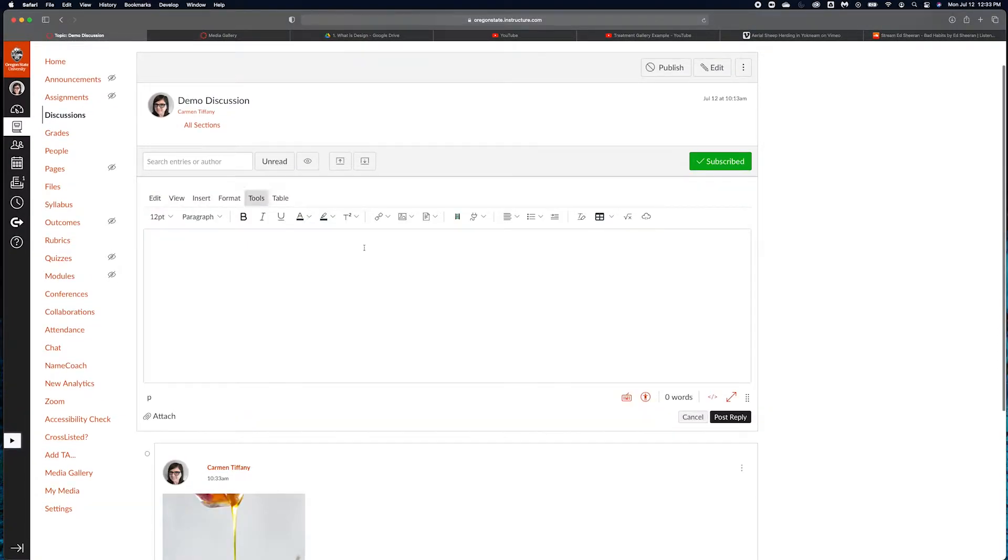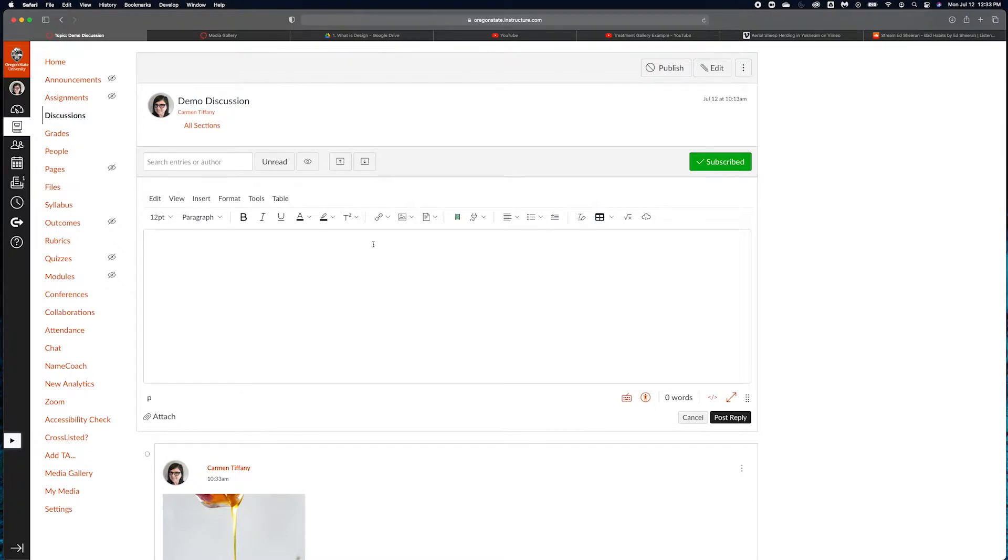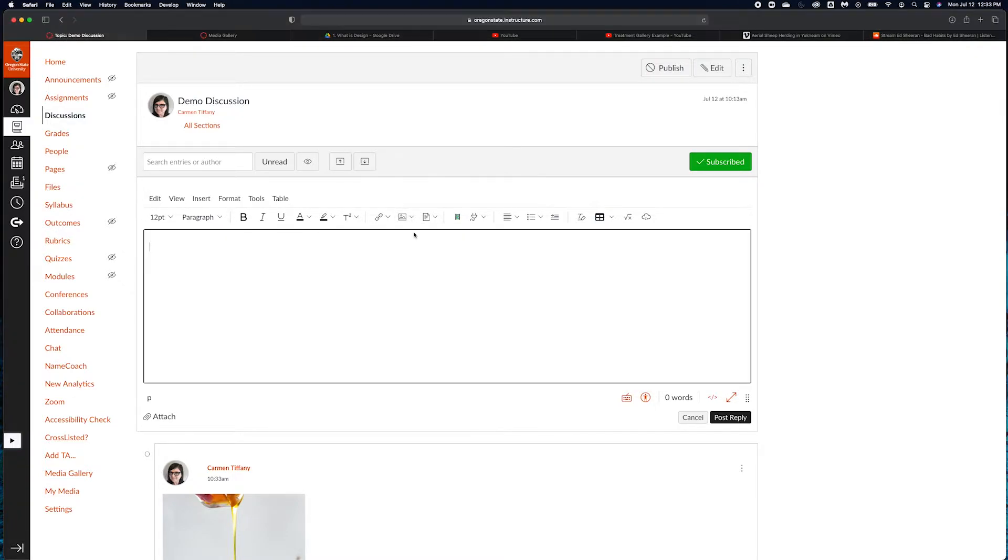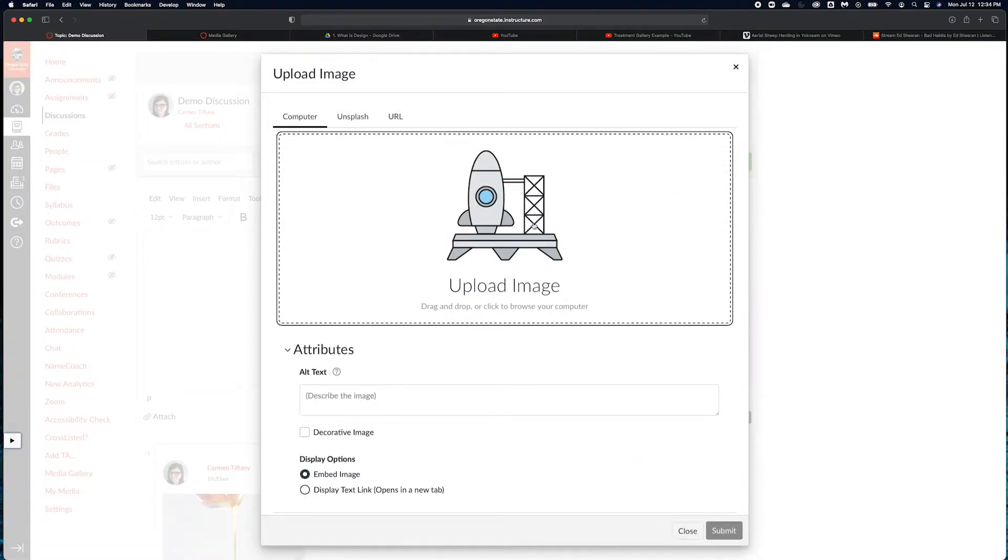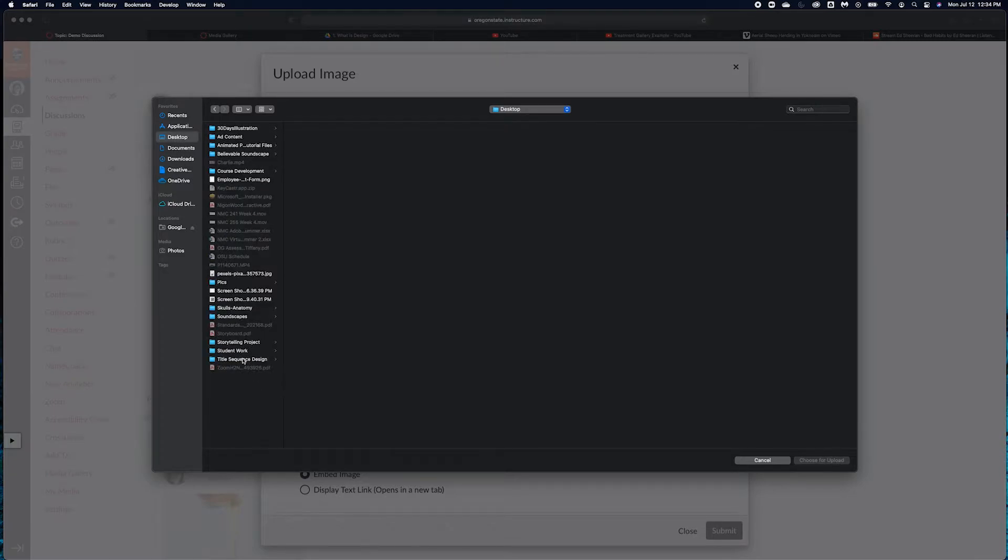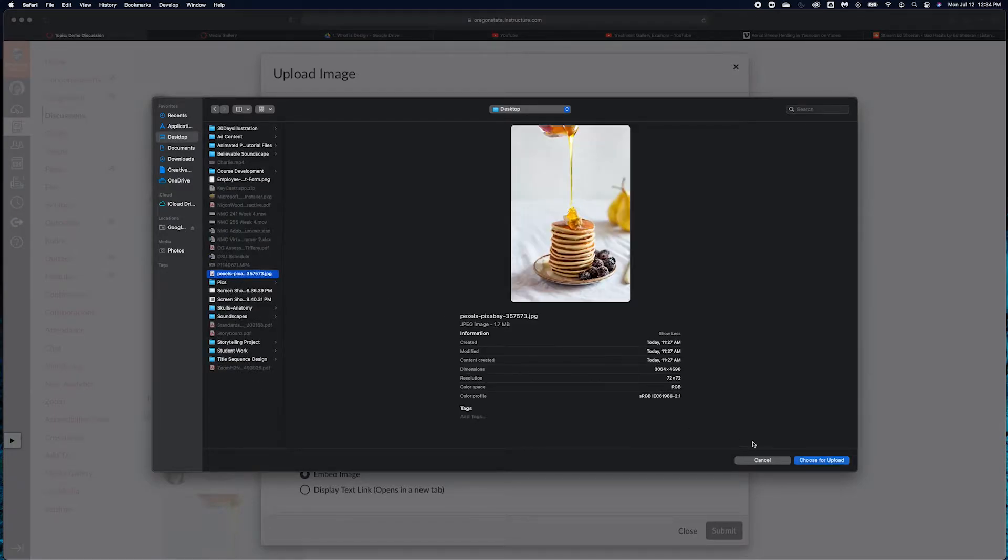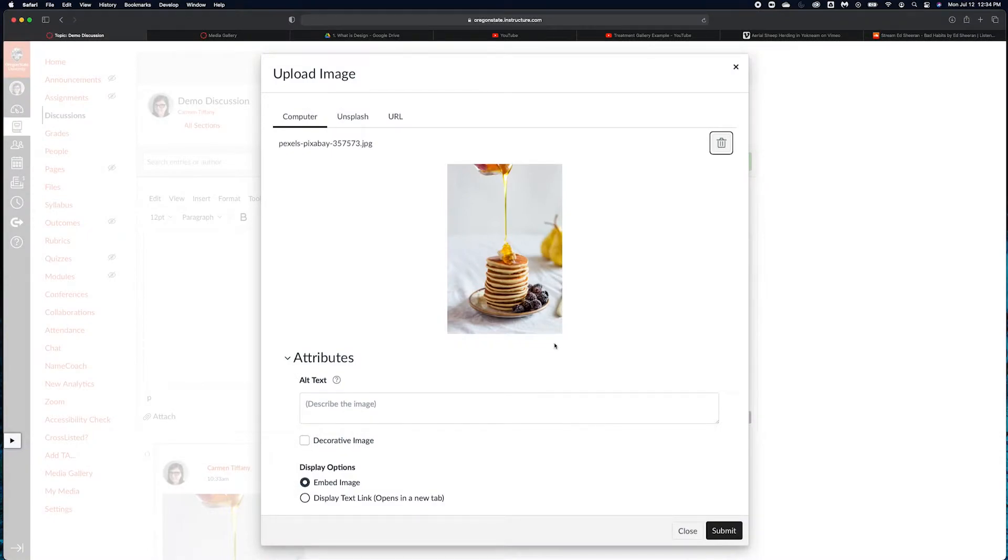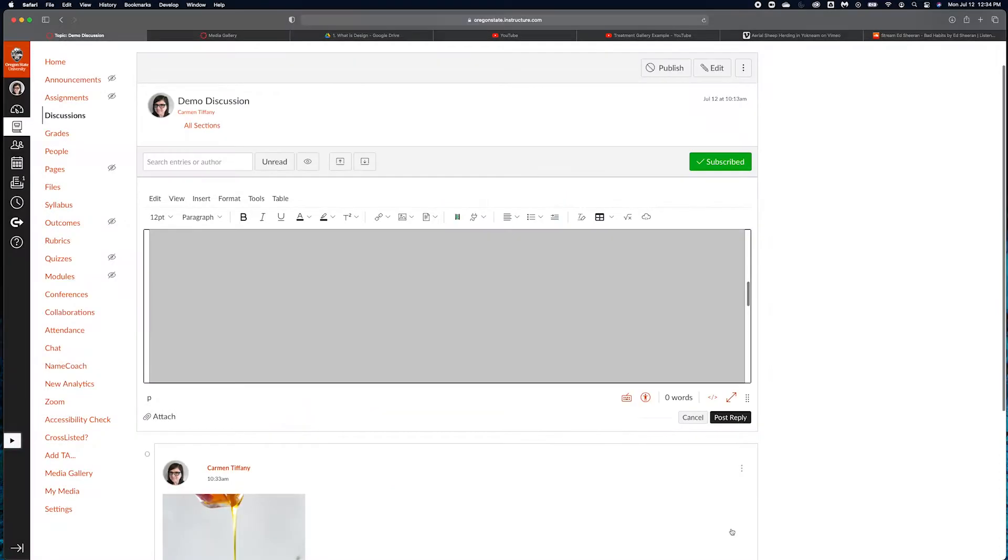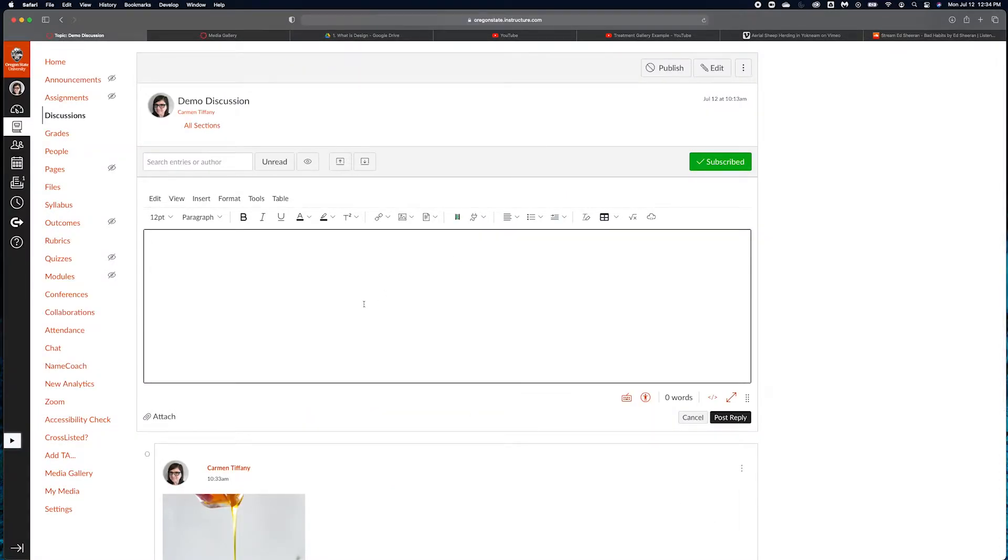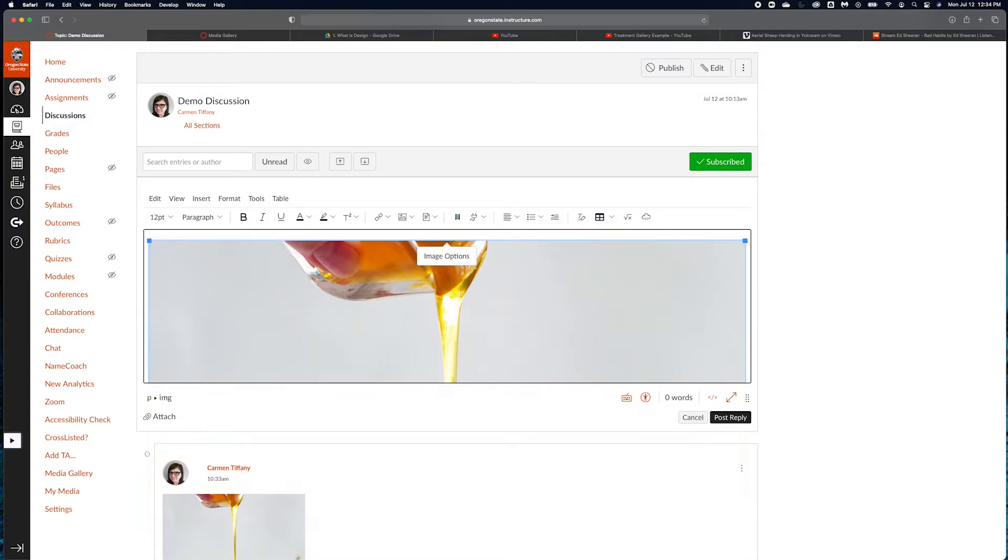Another way that you can do this, and sometimes it's a little wonky and doesn't really work, that's why you can always just upload your image to your course files. But you can also go over here to image and say upload image this way. Then you can click here and choose your image that you want to upload. I'm going to choose pancakes again. It's going to upload the image here. You want to make sure you have embed the image checked.